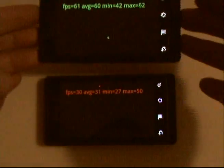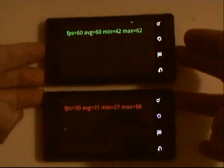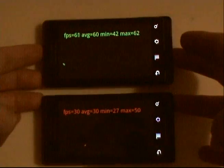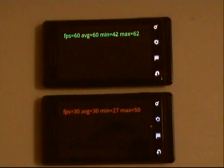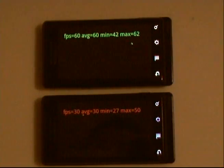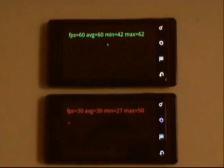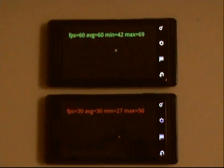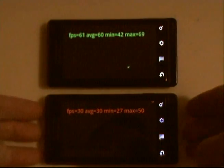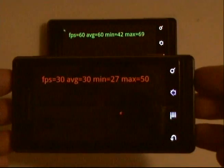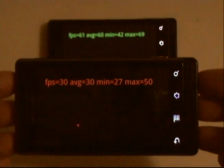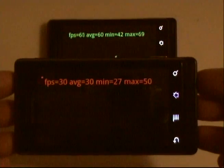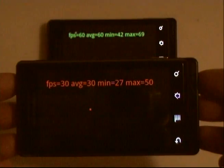As you can see, the phone that hasn't been upgraded to 2.1 gets a consistent average of about 60 frames per second, while the upgraded phone is around half of that at 30 frames per second. Although on certain occasions the upgraded phone will jump up to 50 or maybe even 60 in some cases for very short periods of time.